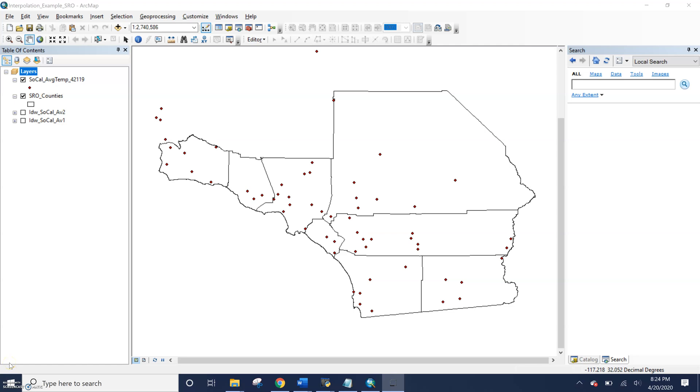One of the things we're going to be doing over the next couple labs and dealing with raster data is working with our geoprocessing environments. So let's talk about geoprocessing environments.